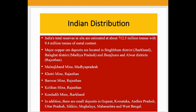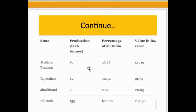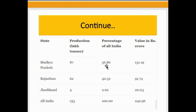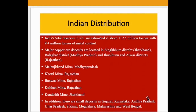In addition, there are small deposits in Gujarat, Karnataka, Andhra Pradesh, Uttar Pradesh, Sikkim, Meghalaya, Maharashtra, and West Bengal. State-wise, Madhya Pradesh has 87 lakh tons of copper ore, which is 56.86 percent of the all-India total. Rajasthan has 62 lakh tons, which is 40.52 percent of the all-India total. Jharkhand has 4 lakh tons, and the all-India total is 153 lakh tons.